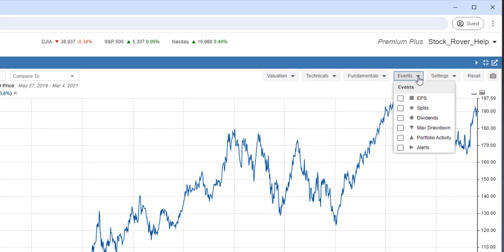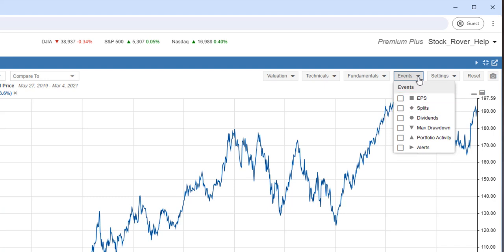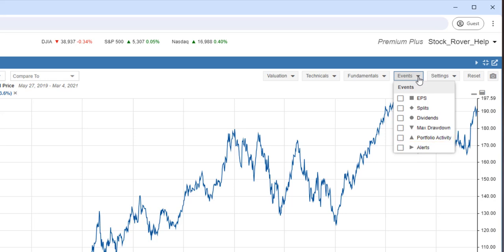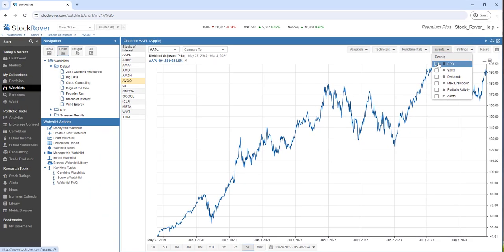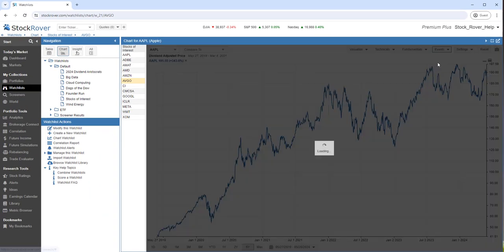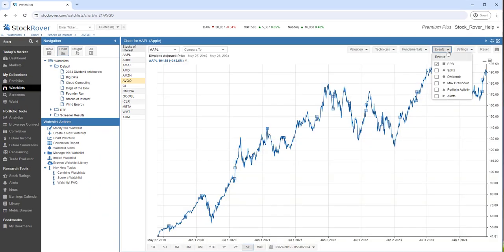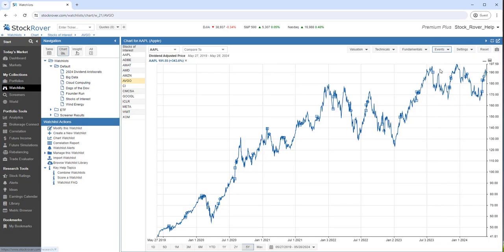Events allow us to see earnings announcements, splits, dividends, the max drawdown, any portfolio activity, and any alerts we've configured in Stock Rover. Let's overlay events that correspond to earnings per share announcements, dividends, and the max drawdown.